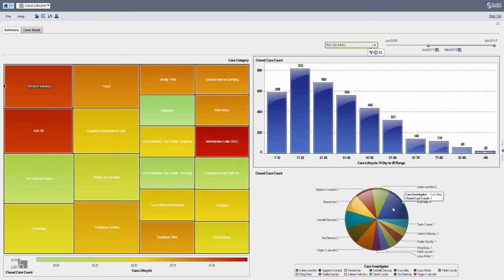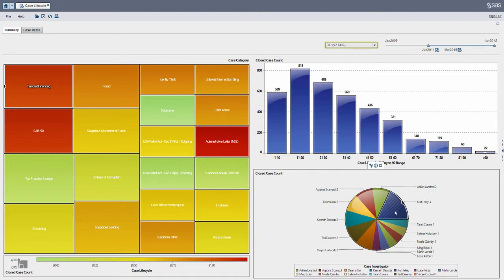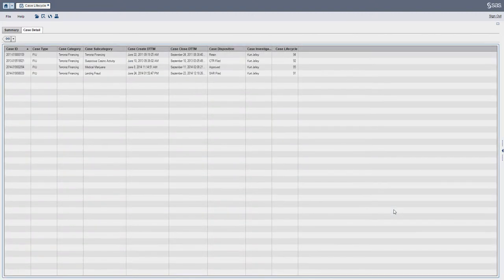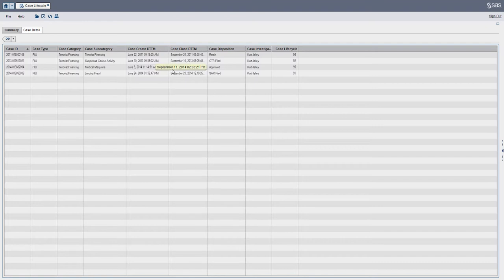From here, I can actually click and drill into a specific investigator to see what were these four cases. And from here I can export, just like a lot of different things.